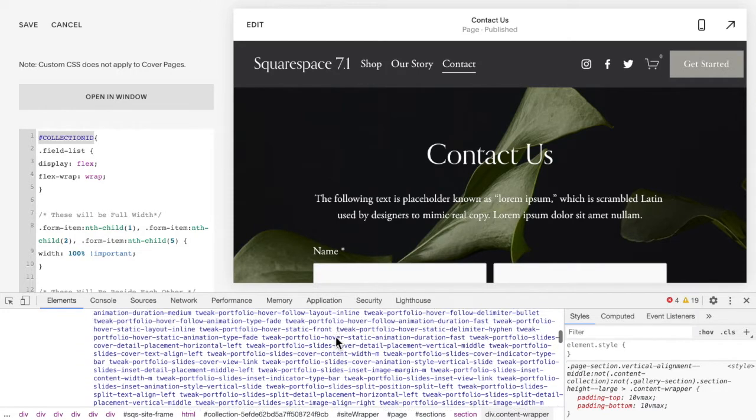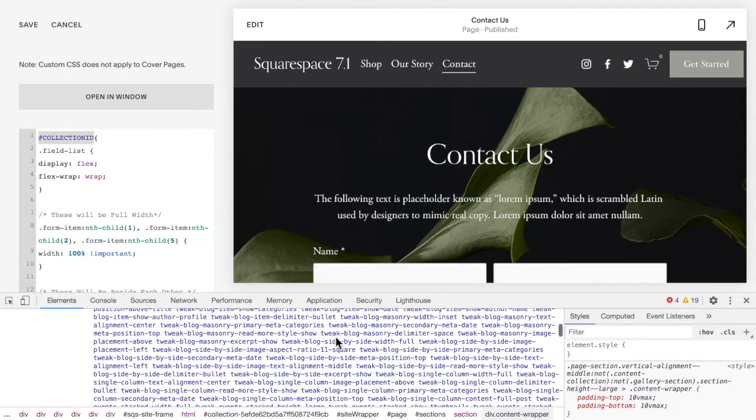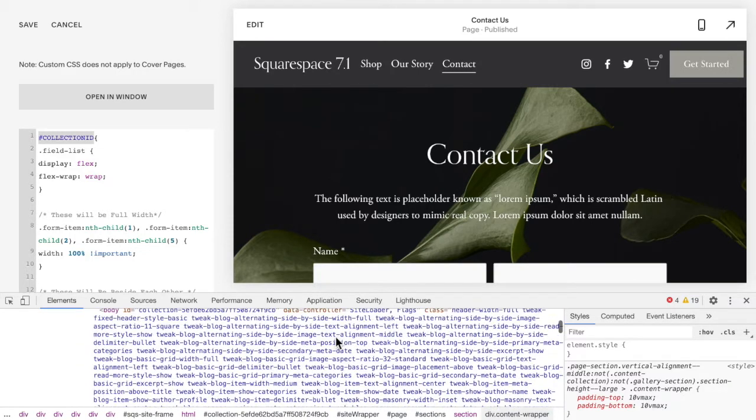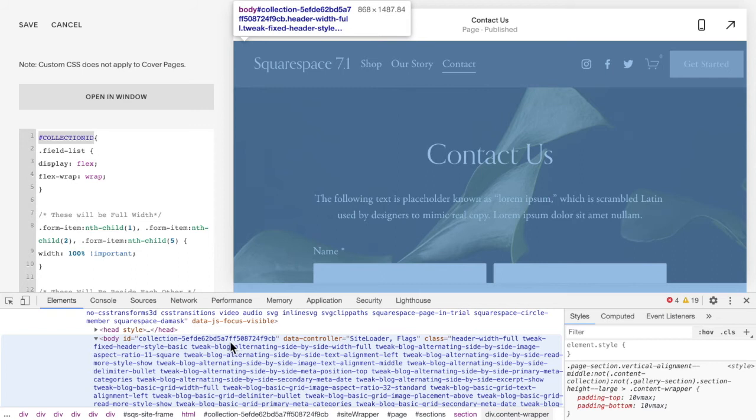At the very top of this block you should see body ID equals and a collection ID, okay, and that is the ID that we want, so copy that.